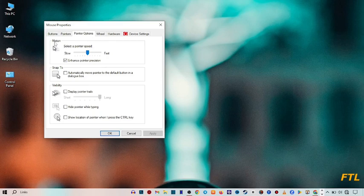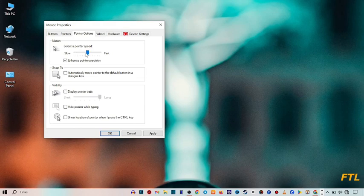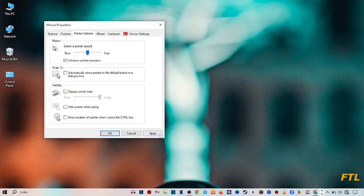When you do that, here you see this option: motion, select the pointer speed. So here you select your pointer speed and set it according to your choice and according to your need. By doing that, you can simply click on apply and then click on OK.